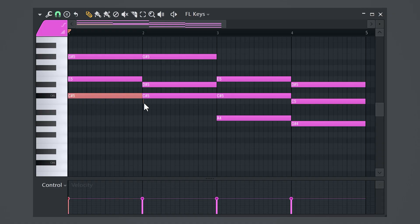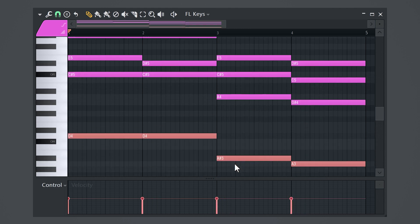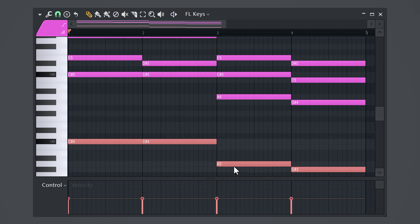Now if you want your melody to have some power and strength, press Ctrl plus Shift on your keyboard and select the root notes of the chords. Then hold Shift and duplicate them one octave lower.